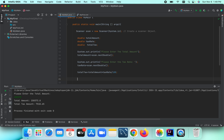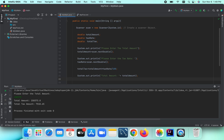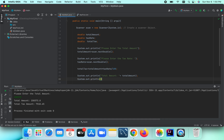The tax is fully calculated. Let's print the results here — we output the total amount and the tax amount so the user can see them.